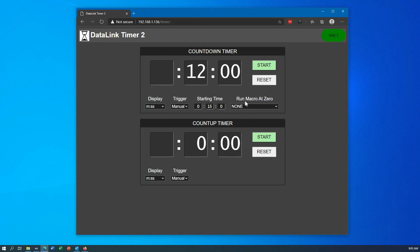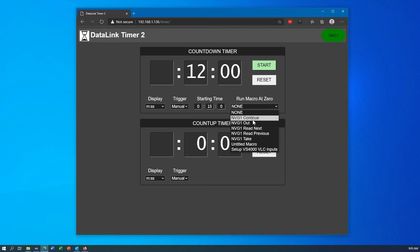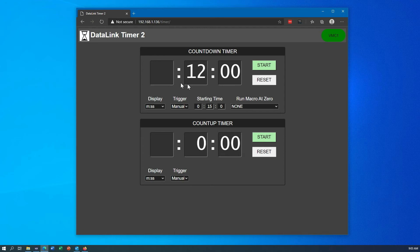Finally there is the run macro at zero function. This will list all of the macros currently on your TriCaster, and when the countdown timer reaches zero it will run whatever macro you have selected in that list.